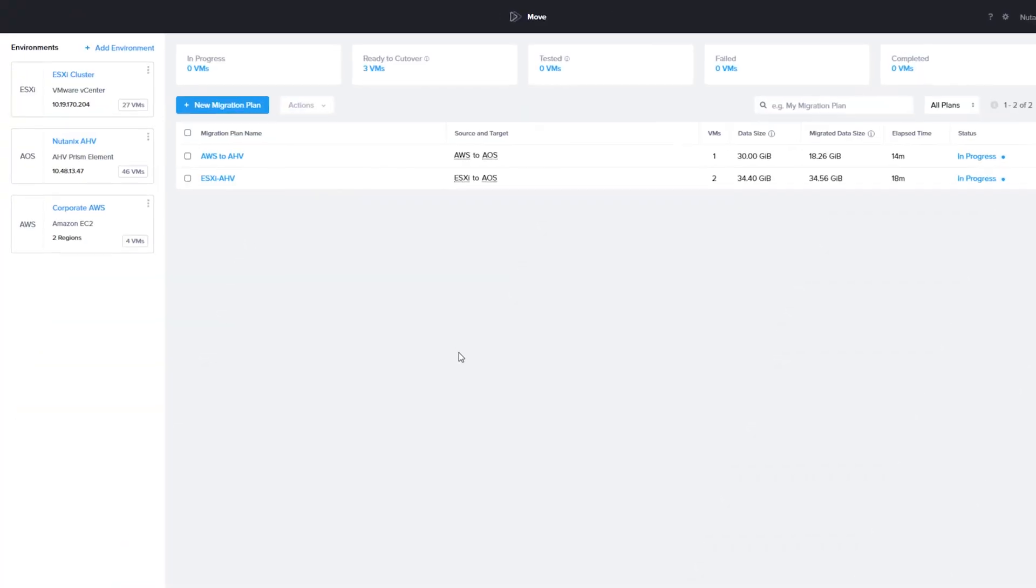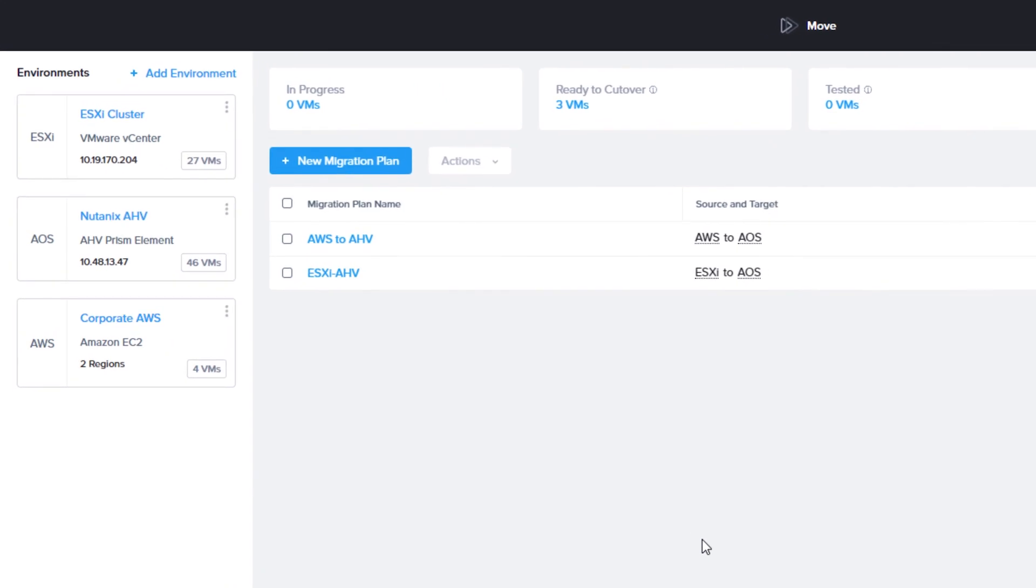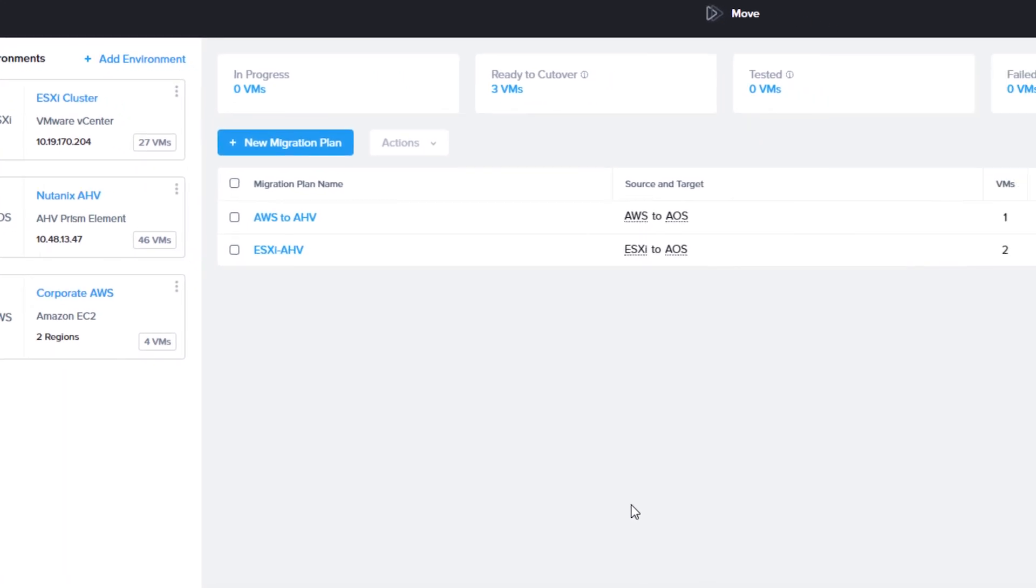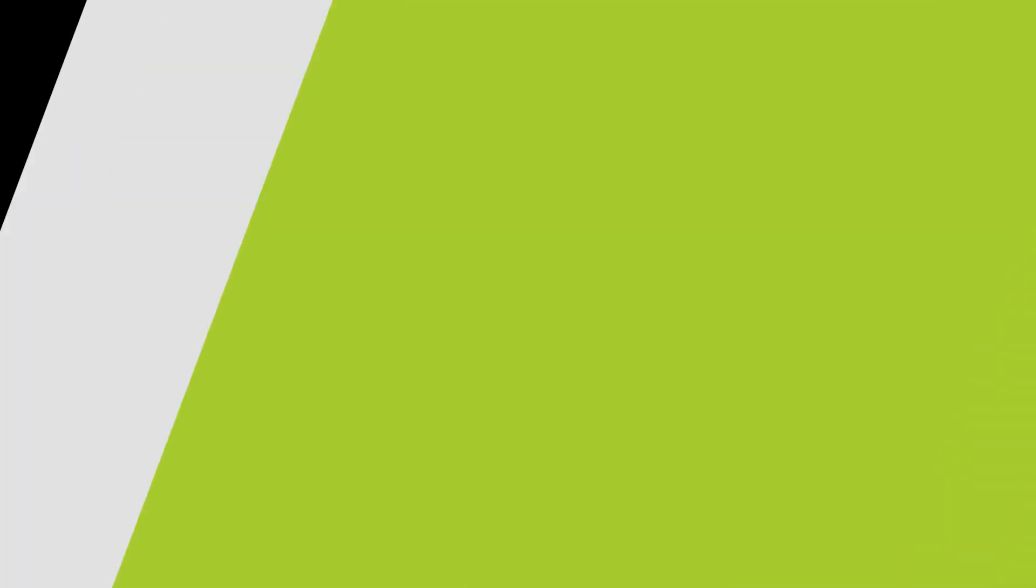In the Move interface you can see I have two migration plans set up. The VMs in both plans are ready for cutover and I'm going to use Ansible to test the VMs and then do a cutover.